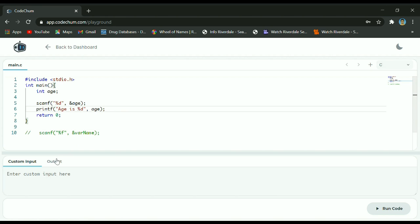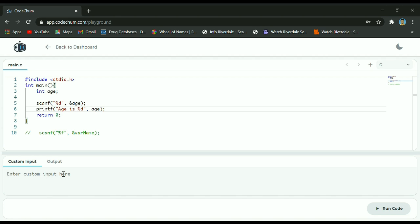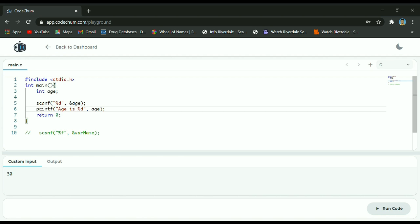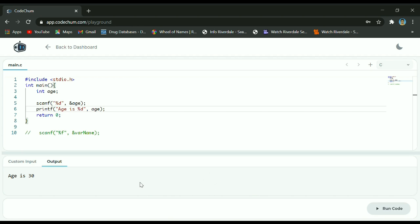If you are using the online compiler, you have to click first on the custom input to indicate that you are going to write a value that will be stored, because you are using scanf. So let's say we enter 30, then run the program — this 30 will now be the first input received by your scanf. If I run the code it will display 30, and as you can see here you have 30.